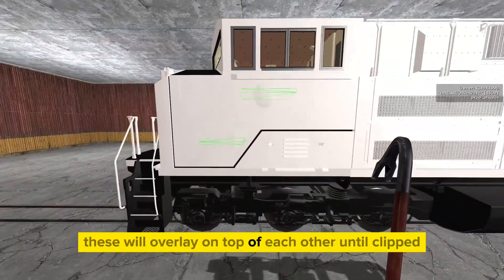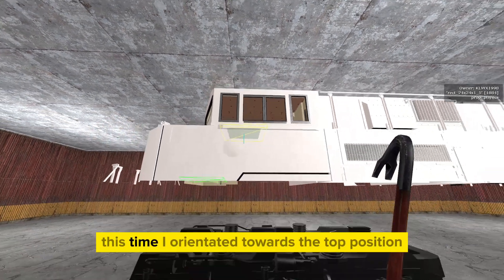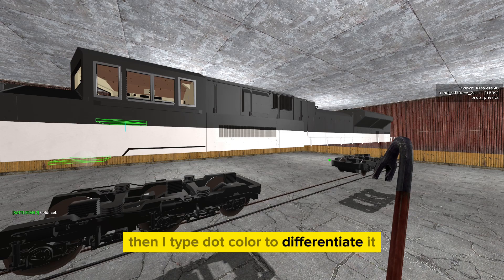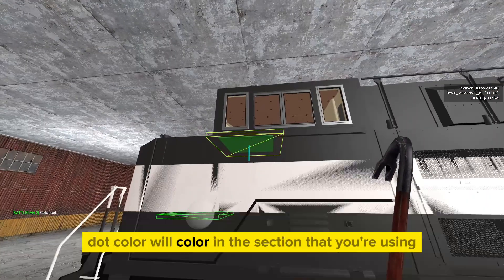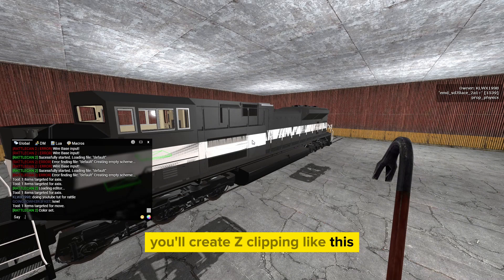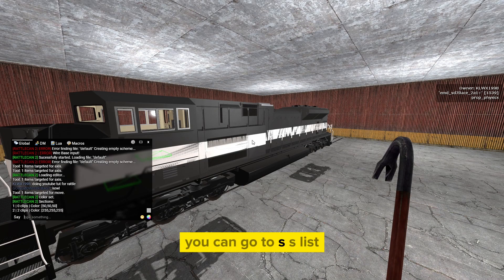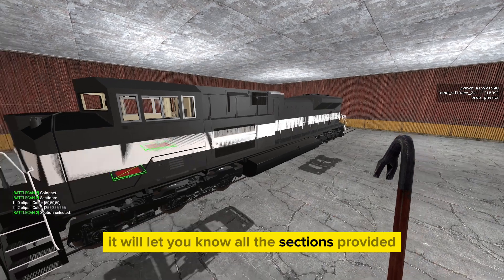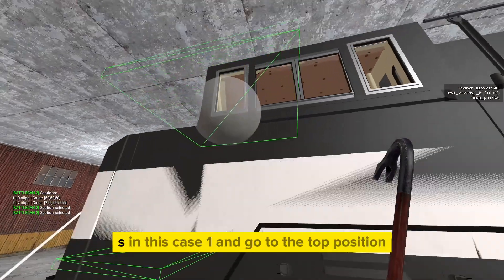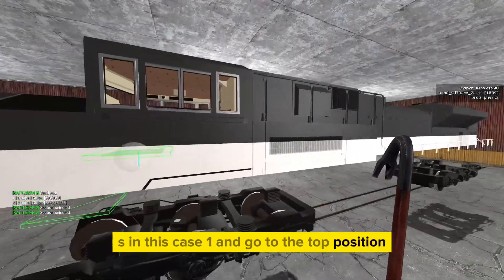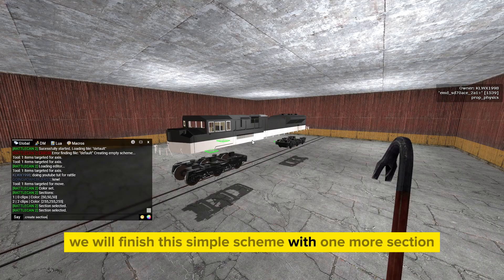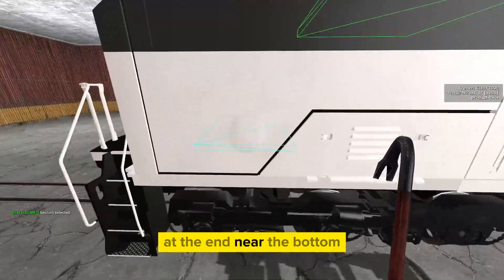Sections will overlay on top of each other until clipped. I orientate the new section, then type dot color to differentiate it — dot color will color in the section you're currently using. If you deselect a section you'll create Z-clipping, which is why it's important to stay organized. You can type ss list to see all sections with their colors. If you get stuck, type ss followed by the section number to reselect it, then cut again while it's selected.